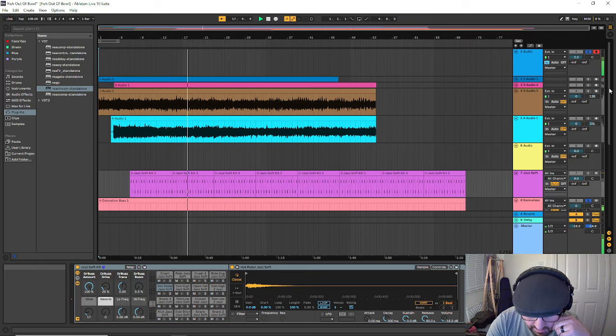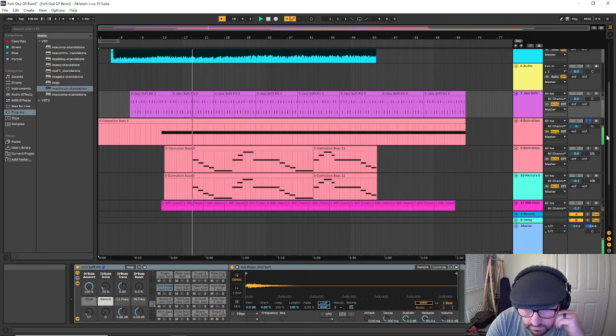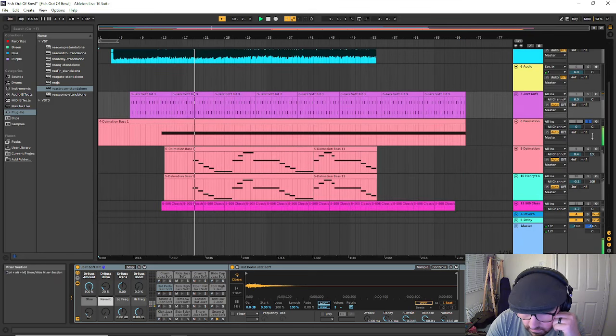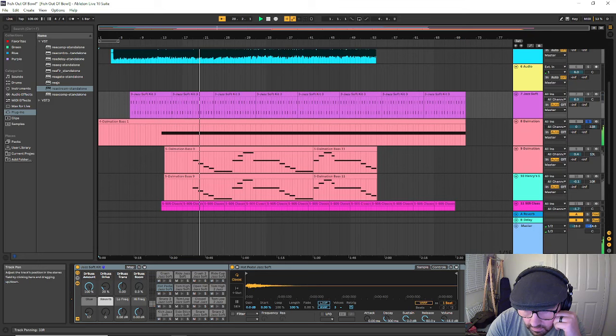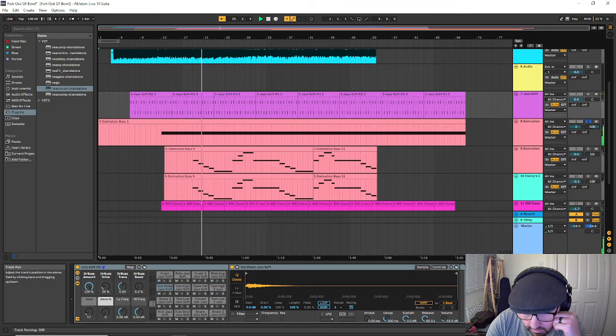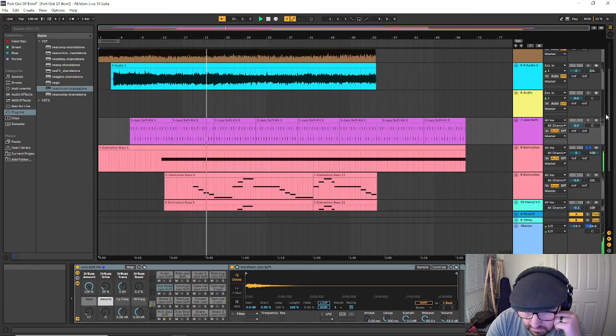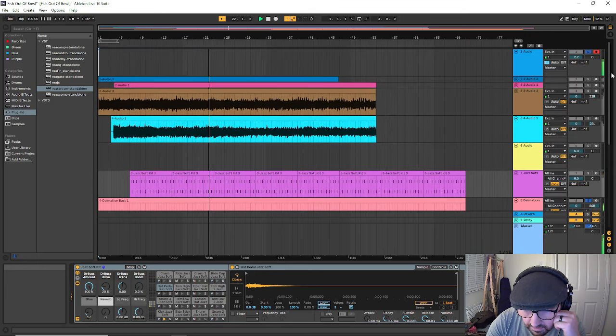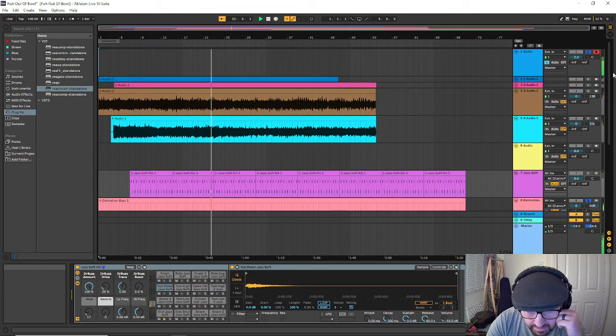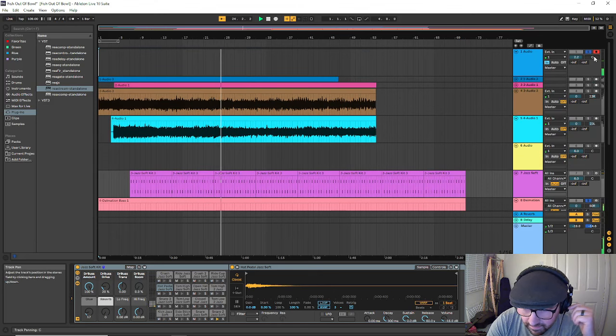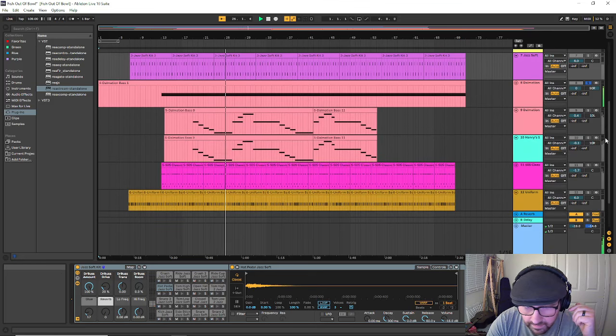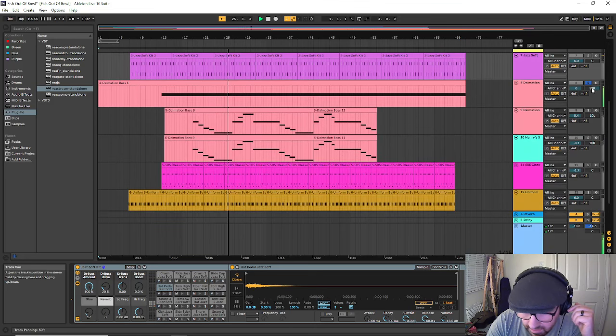As you can see it's panned right in the middle. You can put it there if you want, to the right, but bass usually, that's kind of the core of the song. It's there the whole time. But yeah, so I'll put that back in the middle.